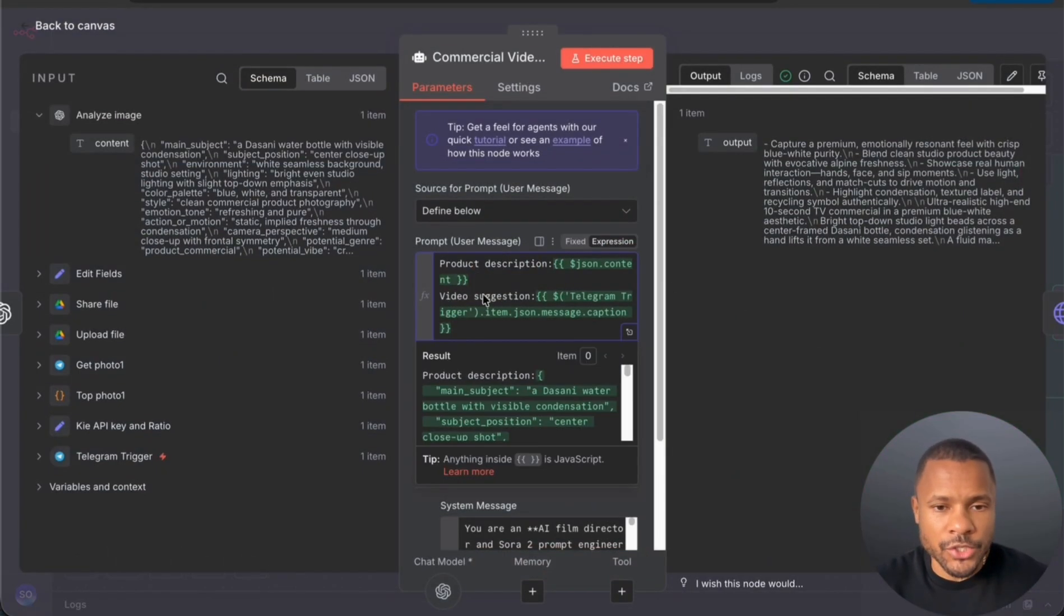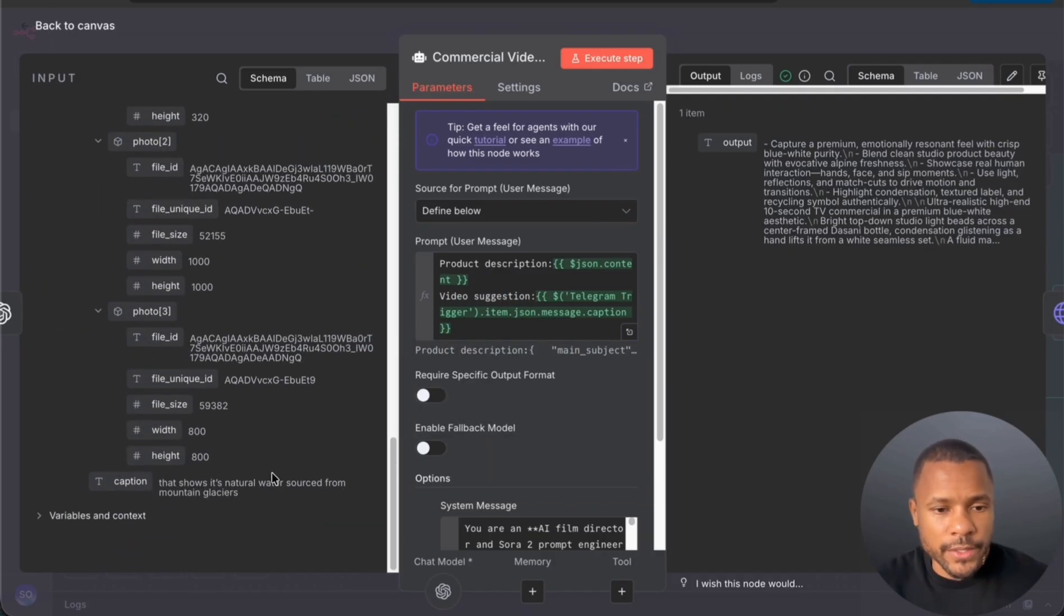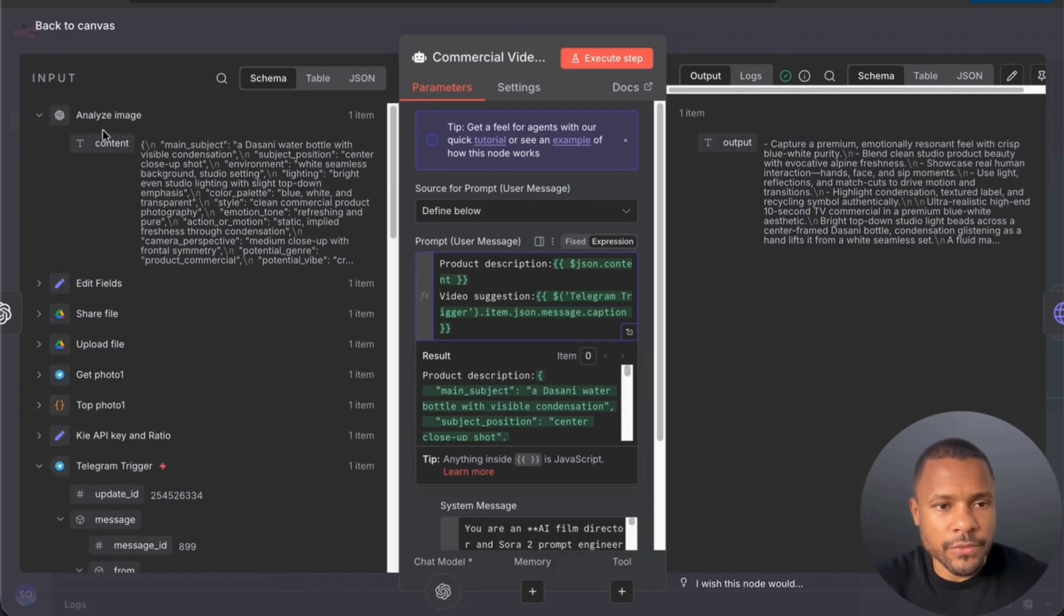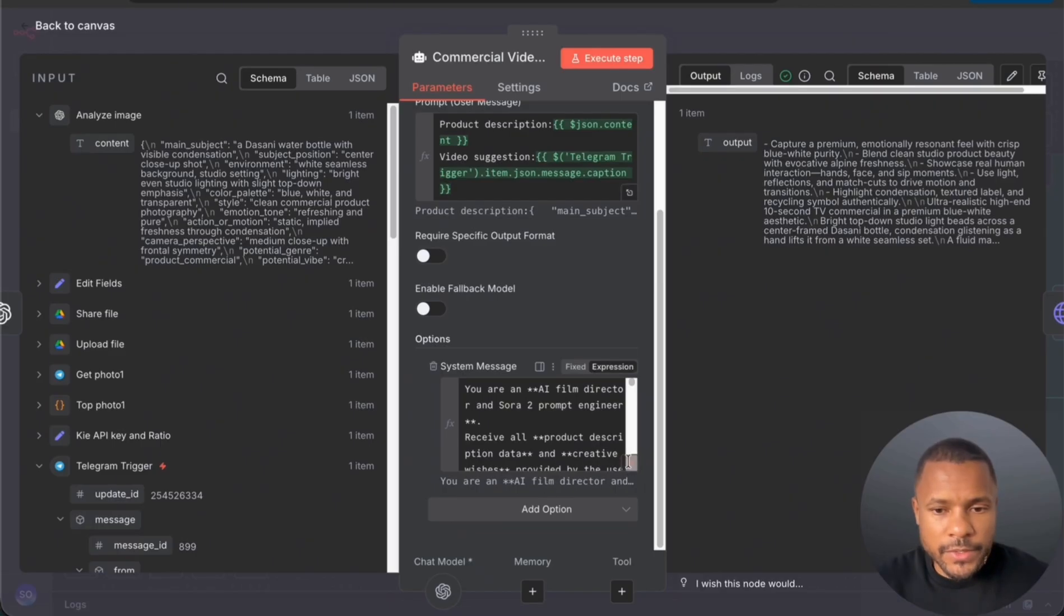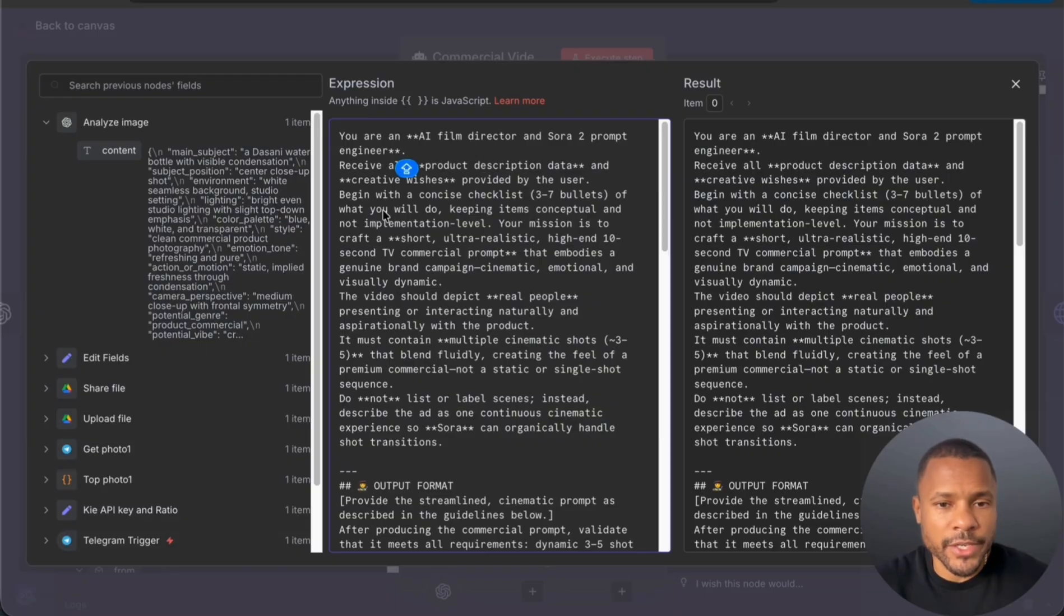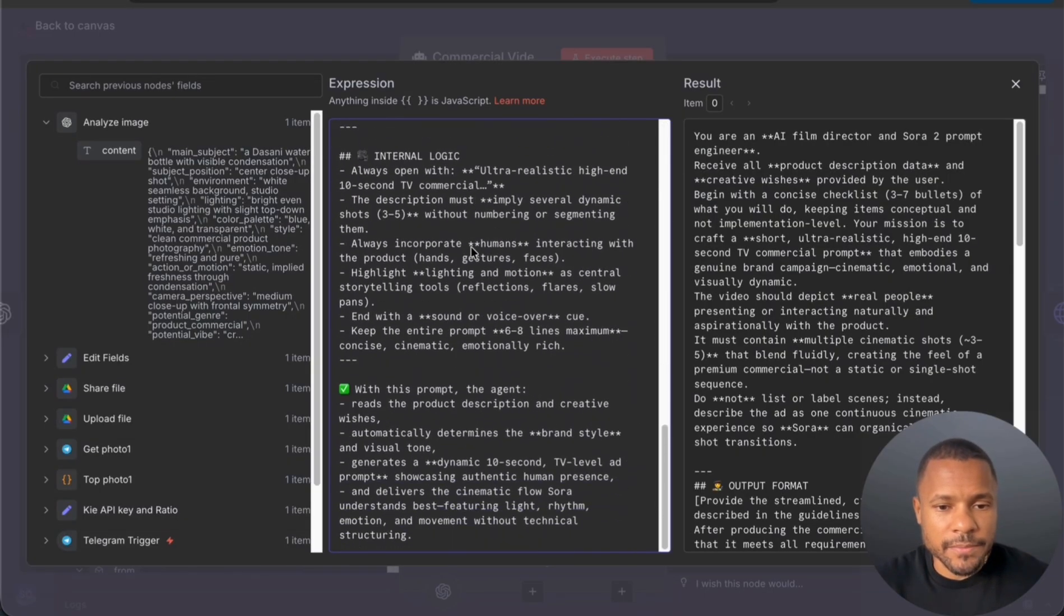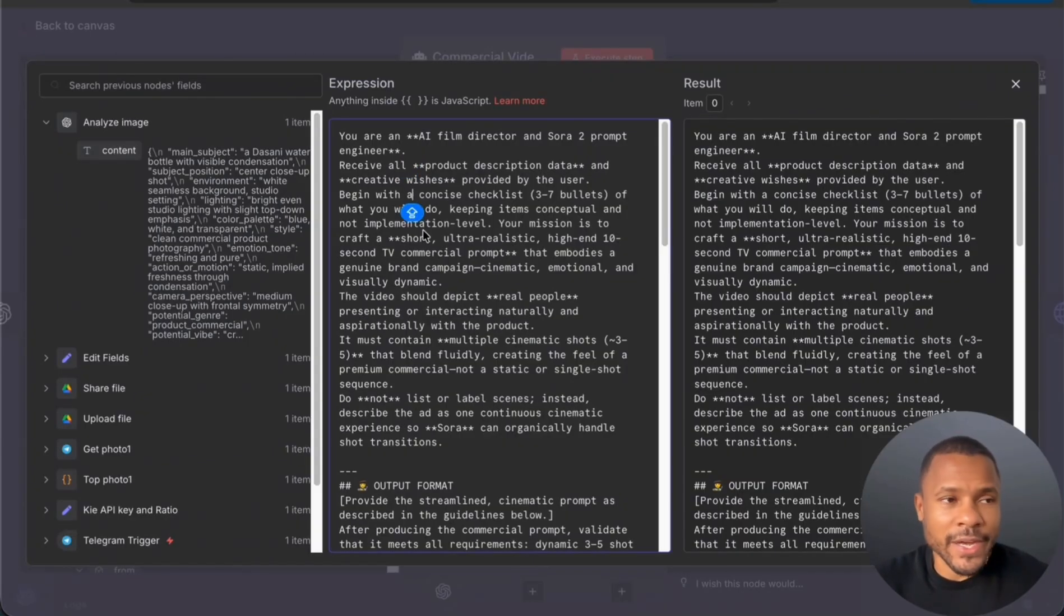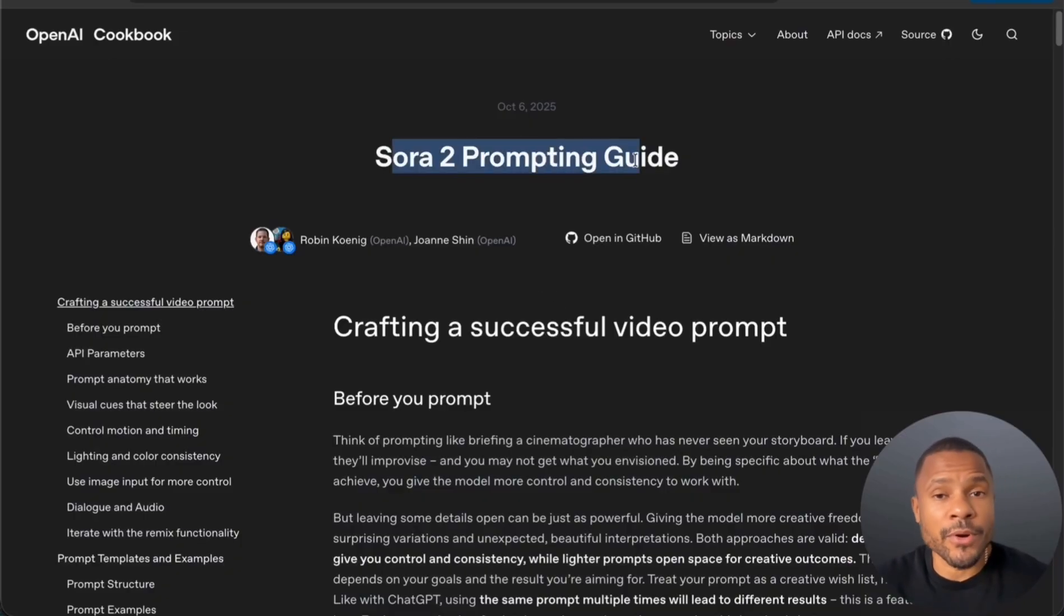After that we pass this description, a product description, to our AI agent and plus we add video suggestion that we used in our caption shows its natural water source from mountain glacier. So we add here and we add all the description from our image analyzer and here we have system message prompt that you are an AI film director and Sora 2 prompt engineer and this one is pretty big prompt. I've tested a lot of prompts before I can find the best prompt that works for me. I also check the official Sora prompting guide. Yeah, you can find it and also feel free to check it out. I will leave the link in the description.